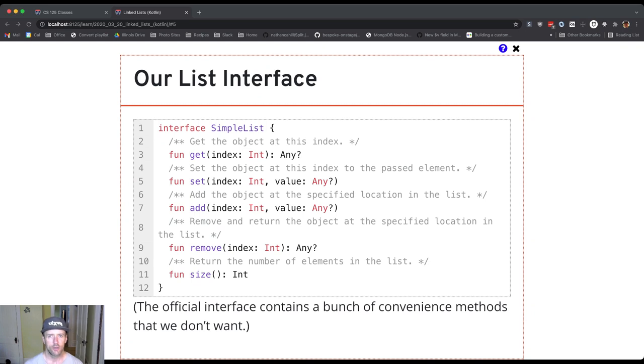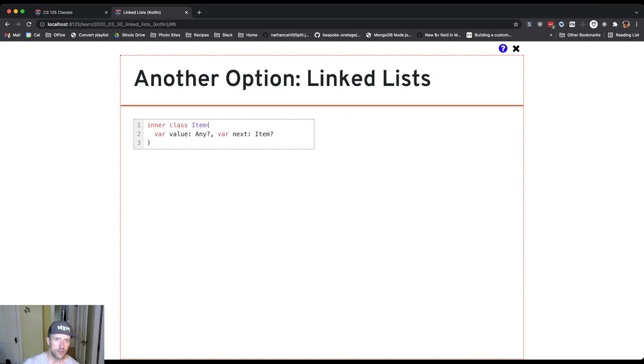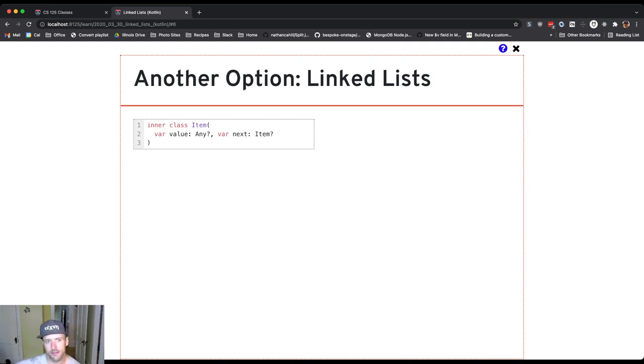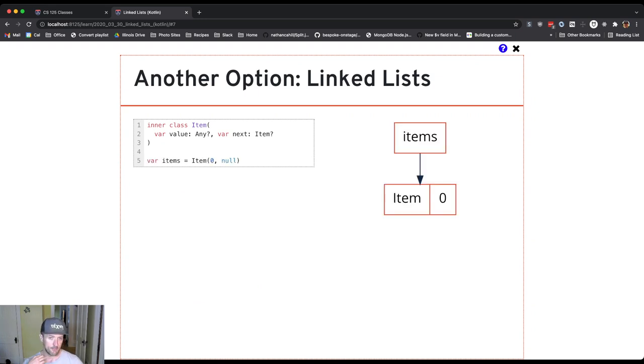All right, so what I want to start off by talking about is what happens when we actually use this inner class that stores a reference to another item. So this is how we're going to build our list up. And I just want to walk through a simple example of using this. And we're going to use a diagram here to show what's happening.